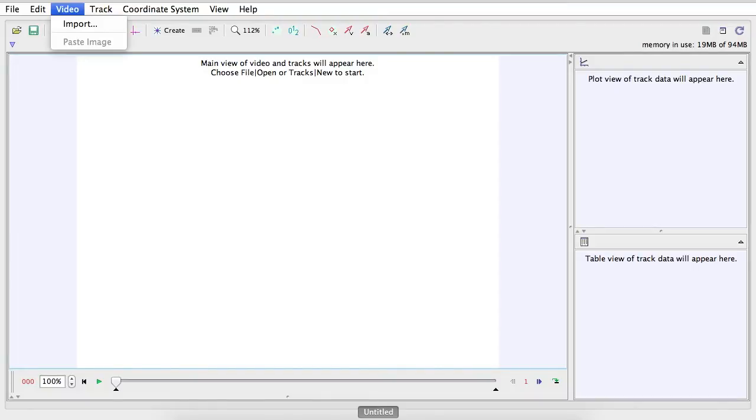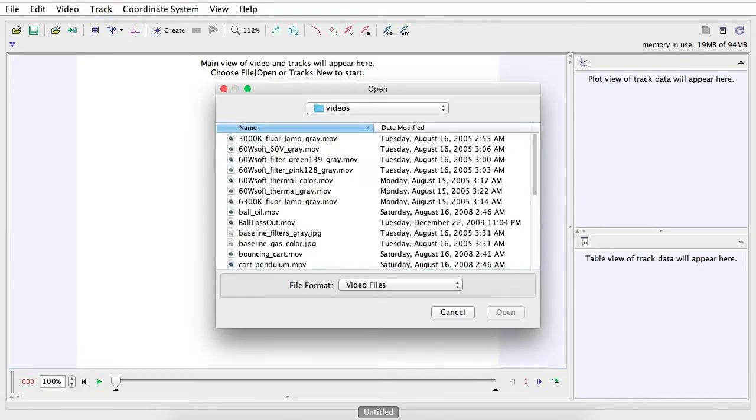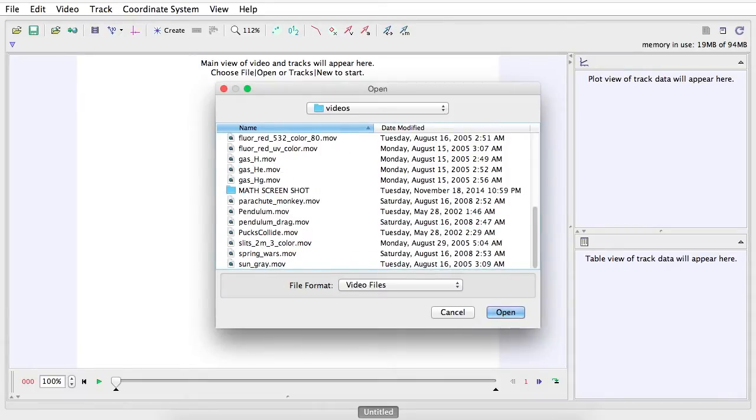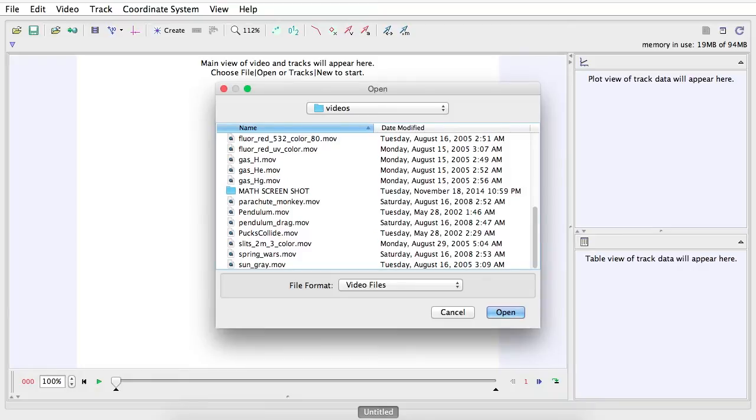But the coolest thing that this has is called the Auto Tracker feature. All right, so I'm going to first import, I'm going to do pendulum drag.